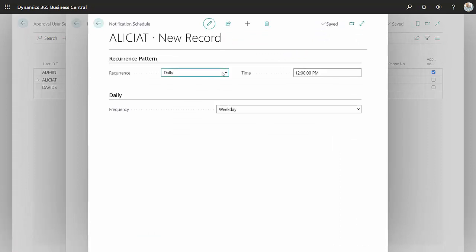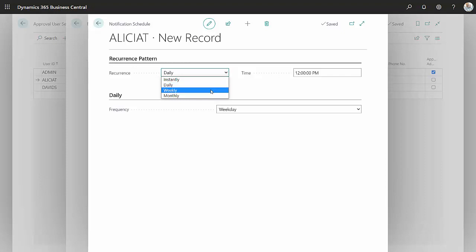She's currently set up for daily, which means once a day, she'll get a list of all the approvals that she needs to act on. You have an option, though. You can change this to instantly, which means as soon as a record needs approval, it'll send an email out to the user, or weekly or monthly.